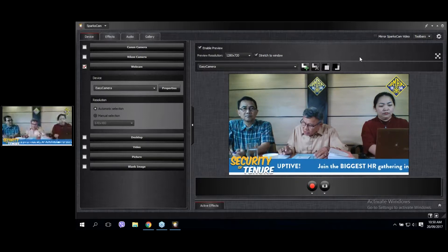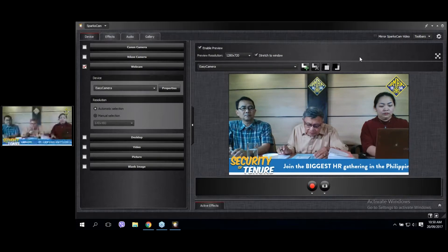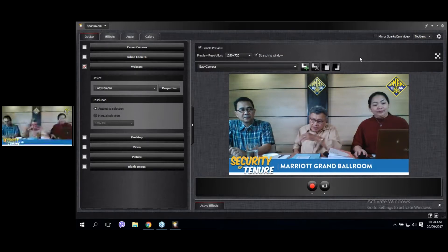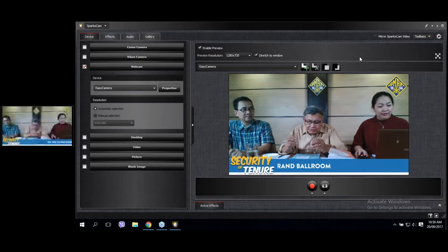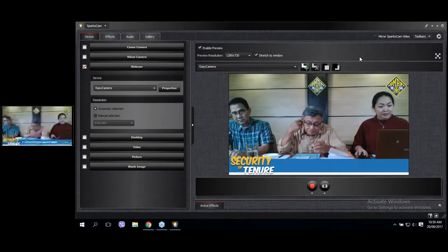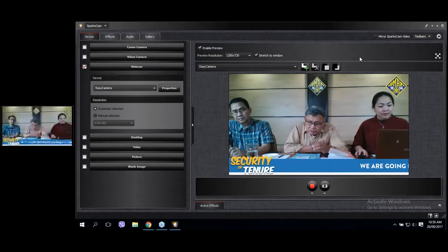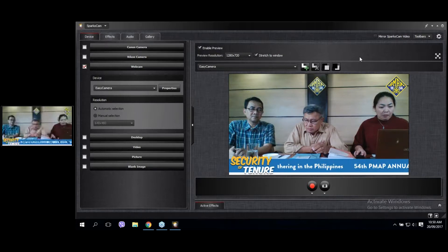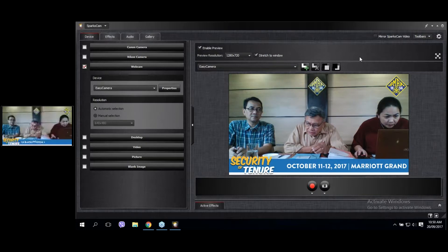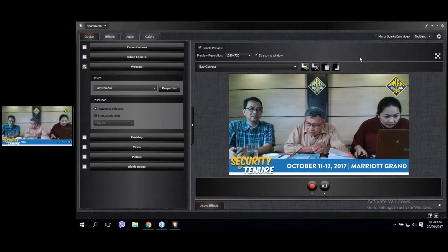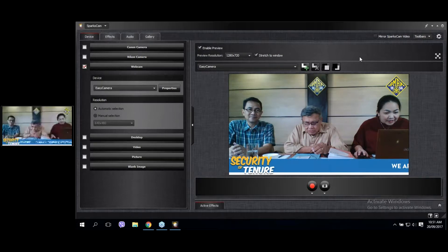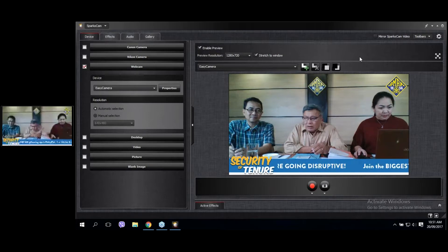The first question: are contractors eligible for separation pay and SIL if they finish their contracts? One thing must be made very clear: every legitimate contractor is an employer — the right term is contractor-employer. A contractor is an employer and as such is covered by the labor code. Contractors who call themselves contractors but don't follow the labor code are wrong — the law on wages, SIL, 13th month pay, employment tenure, and just causes of termination must all be observed by every contractor.